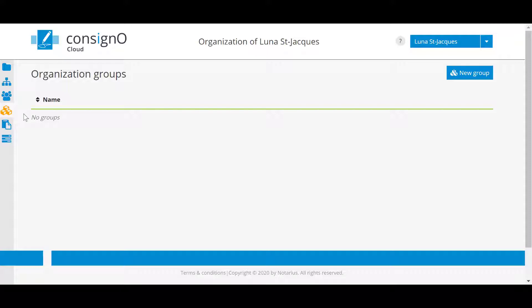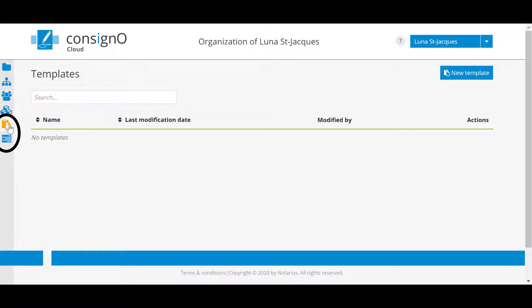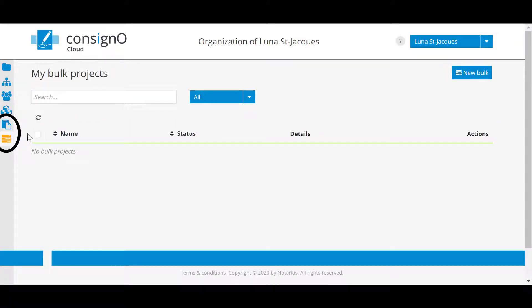The last two items on the left are the templates and the batch projects that will be covered in another video.